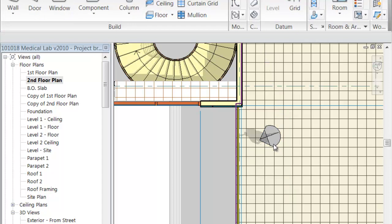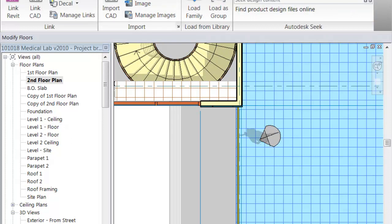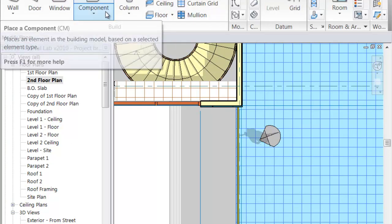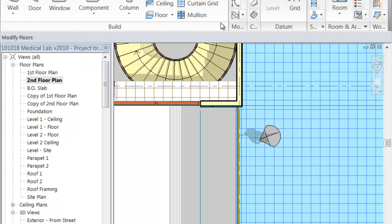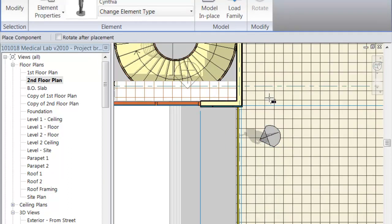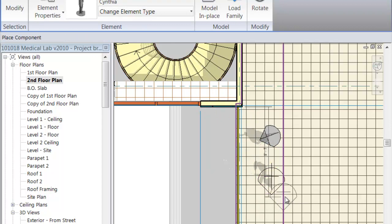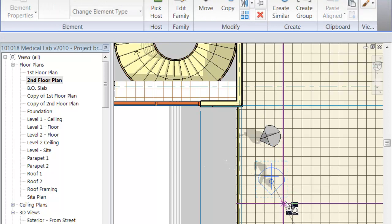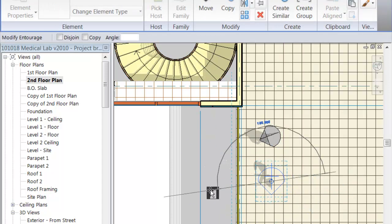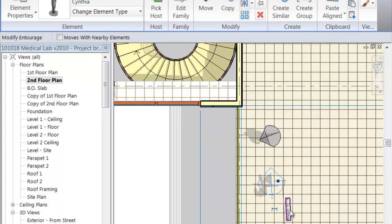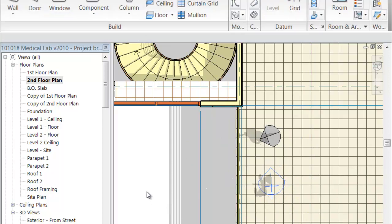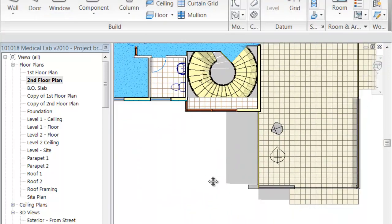What happened is I had Cynthia selected and then I went and selected Leron, and what happens is it changed Cynthia to Leron. So what I have to do now to bring Cynthia back in is to just go ahead and put a new component in. I'm just going to rotate her around so at least they look like they're having somewhat of a conversation. We placed some people in there.